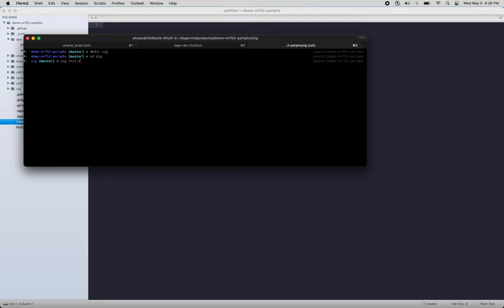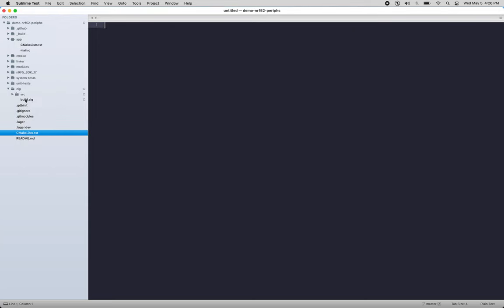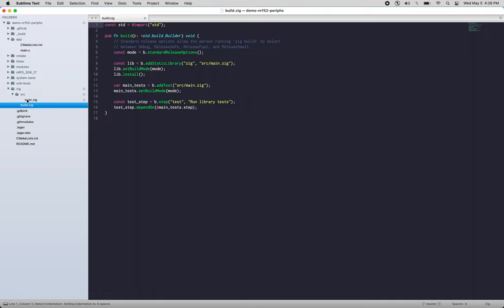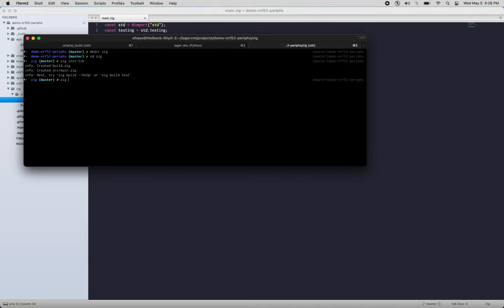So we'll initialize a library, easy enough. Let's look at the code that was generated there. So that gave us a build.zig as well as a simple main placeholder. We'll change this to zig_add just make sure we don't conflict there. And so I can run zig build test.